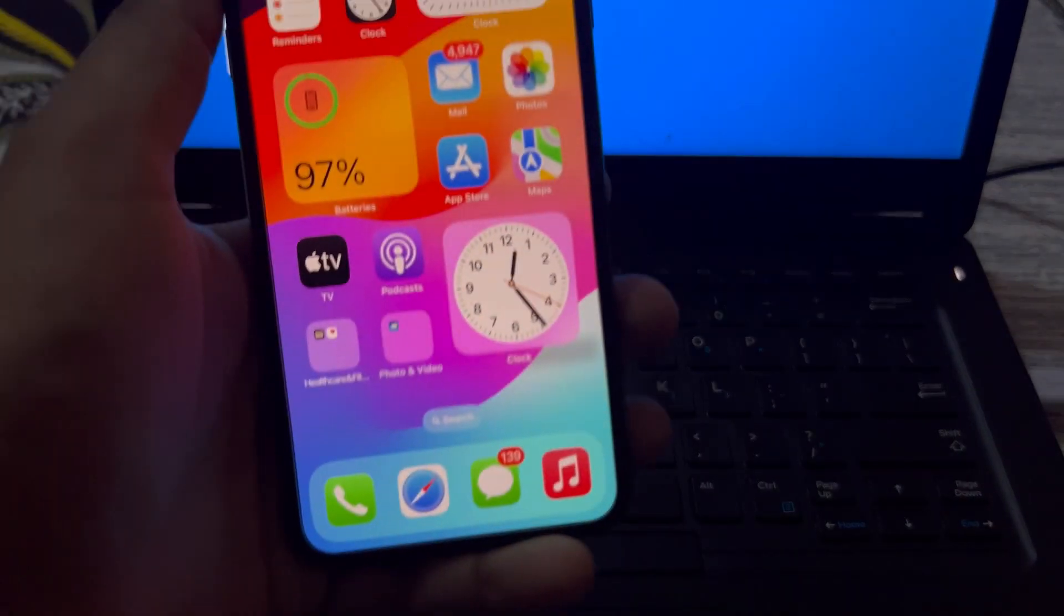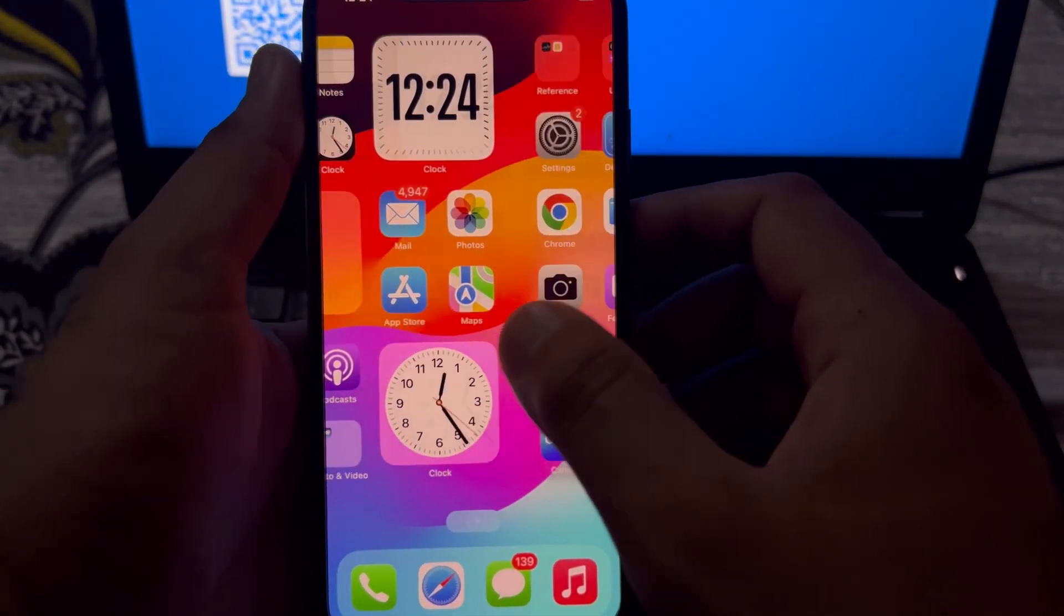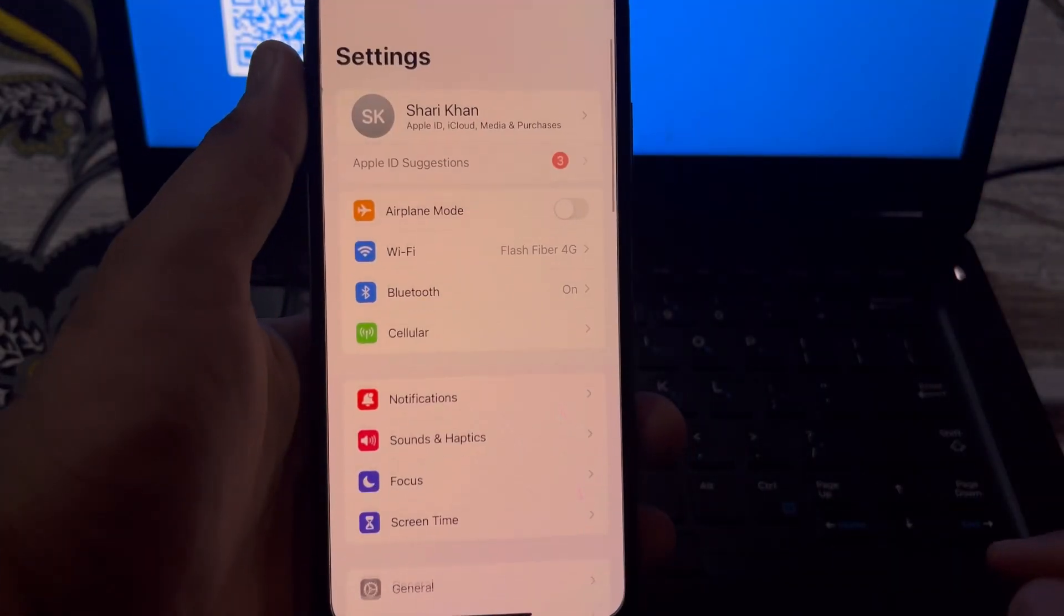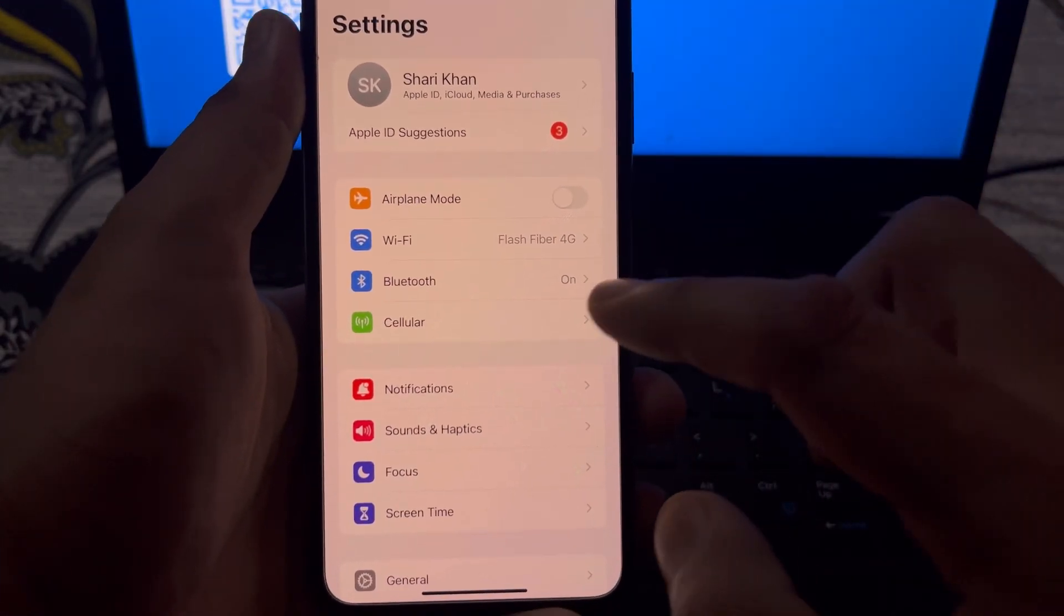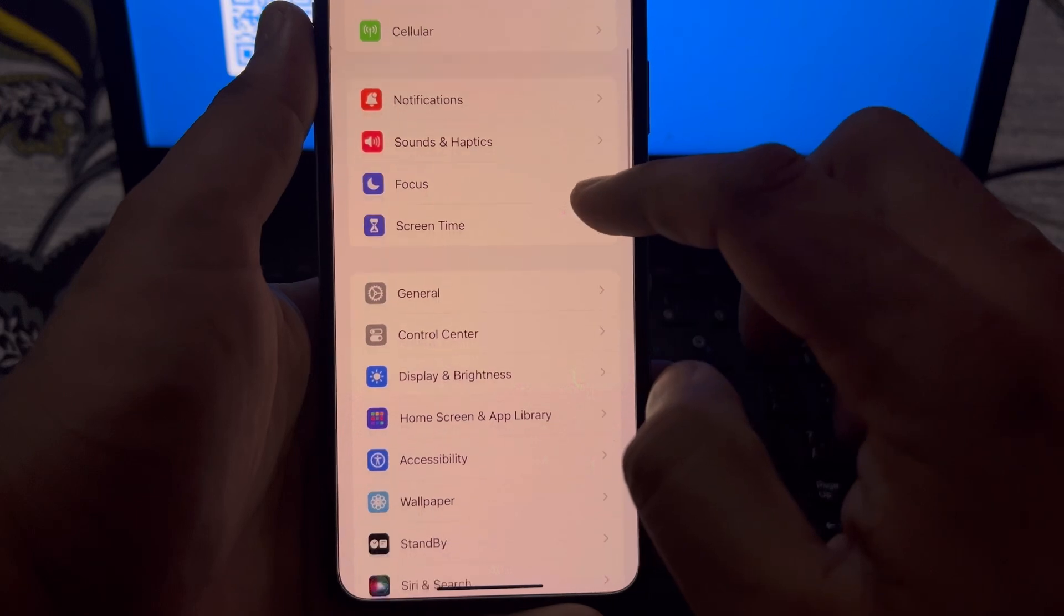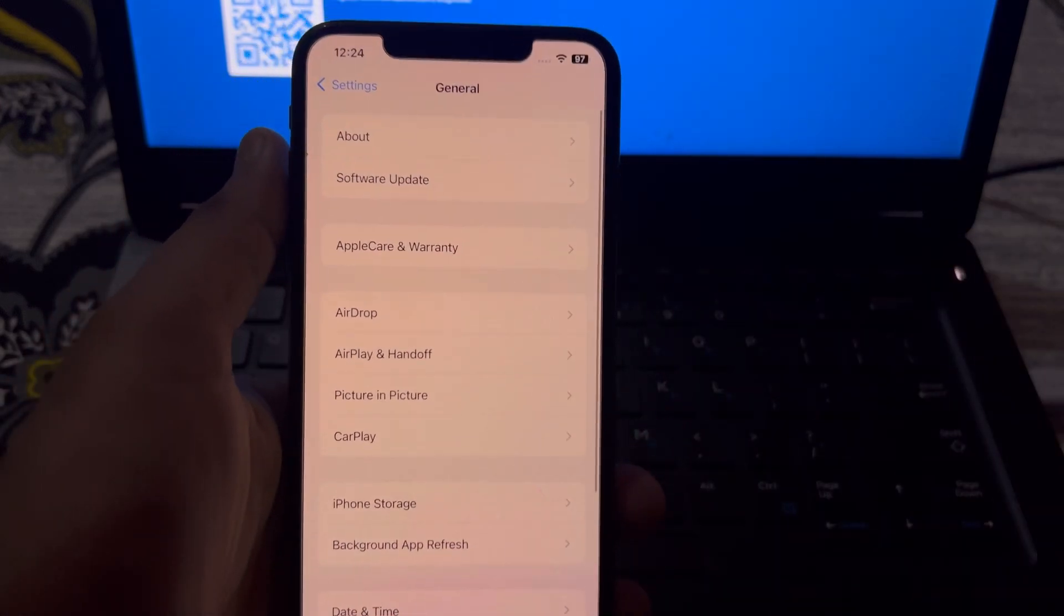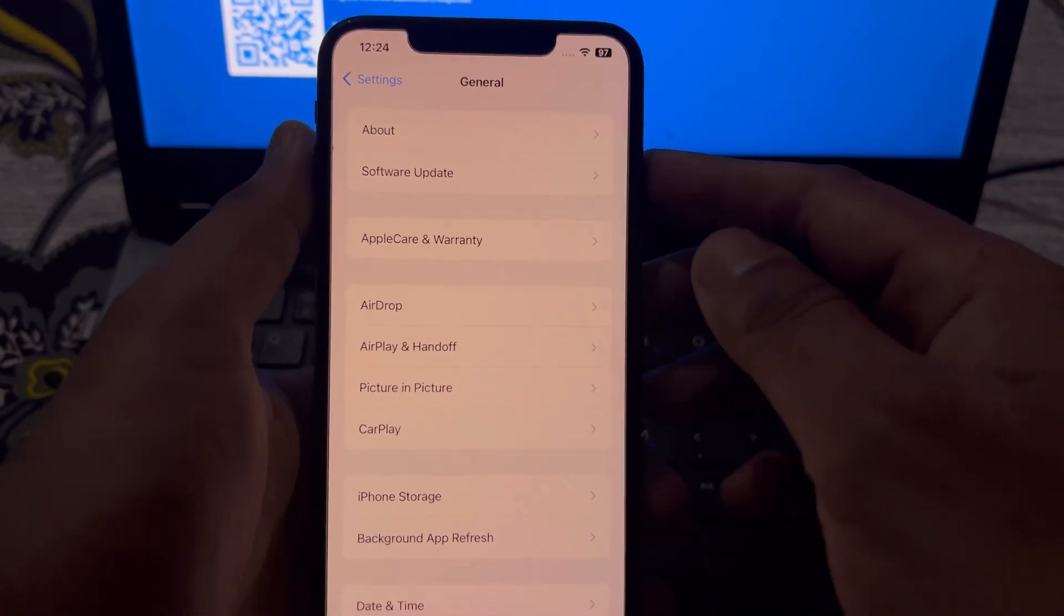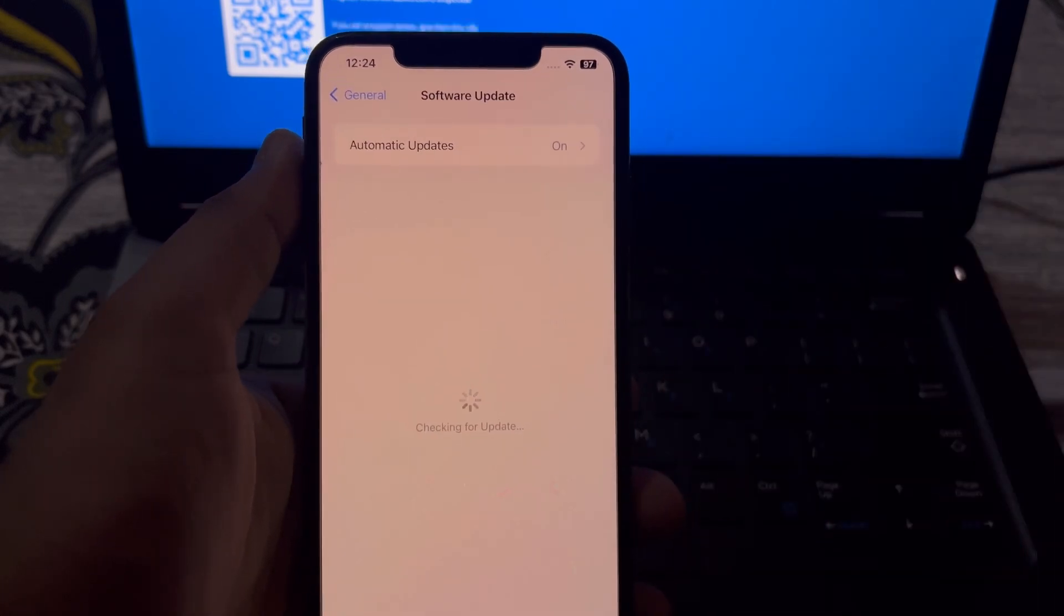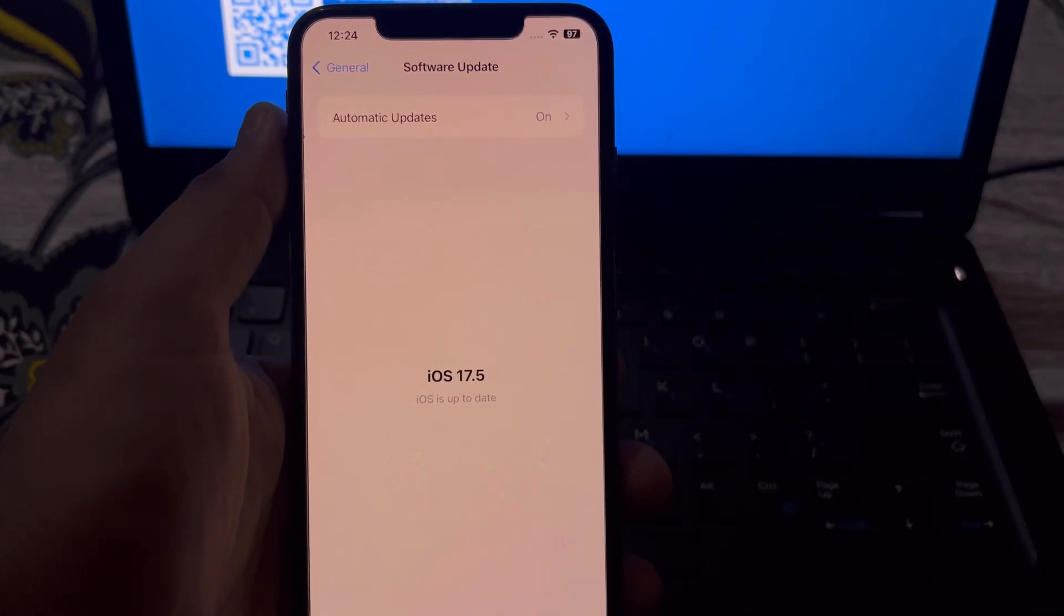After closing the error, tap on the iPhone Settings app. In Settings, scroll down and tap on General. Then tap on Software Update and make sure you update your iPhone to the latest iOS update.